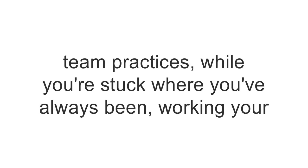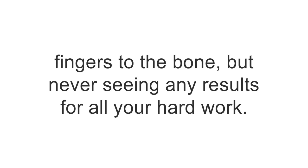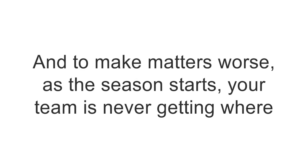Working your fingers to the bone, but never seeing any results for all your hard work. And to make matters worse, as the season starts,